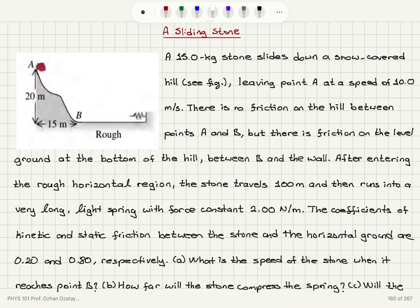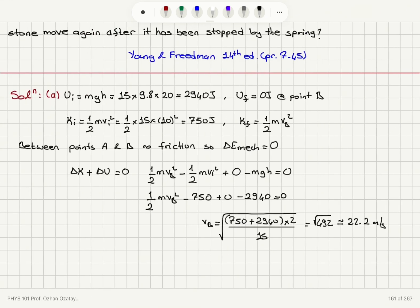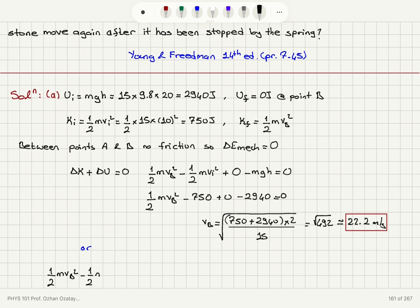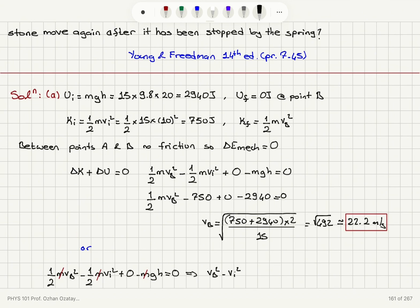The minimum number of significant figures here is three, so that's what we report. Symbolically: one half mvB squared minus one half mv-initial squared plus zero minus mgh equals zero, which implies vB equals the square root of v-initial squared plus 2gh.